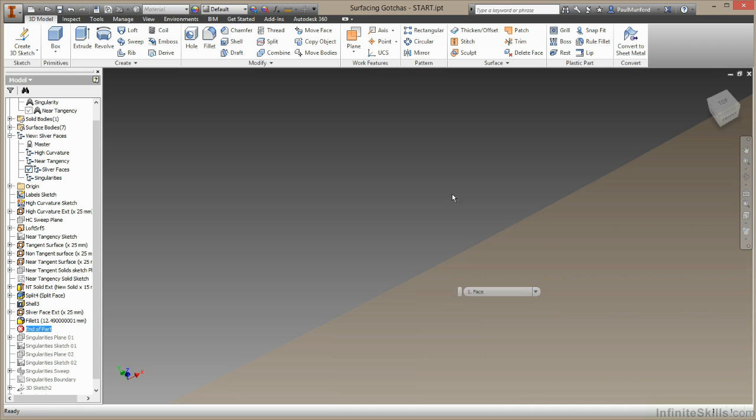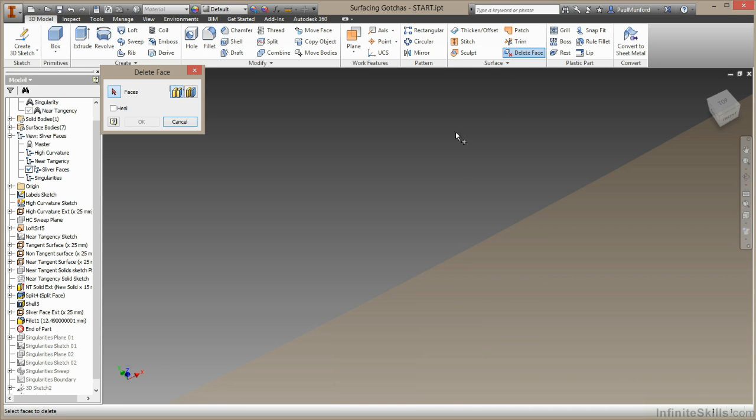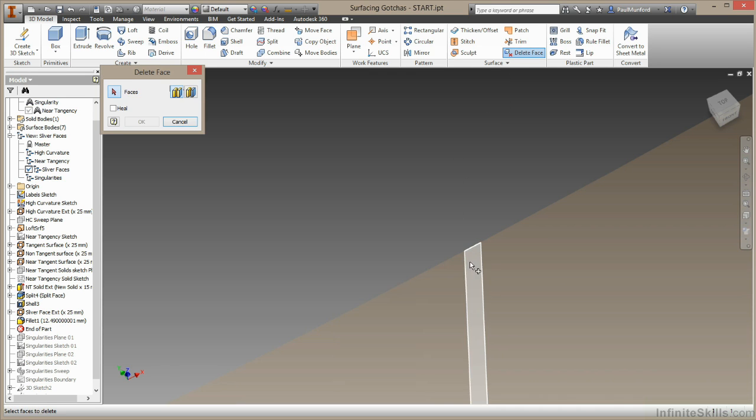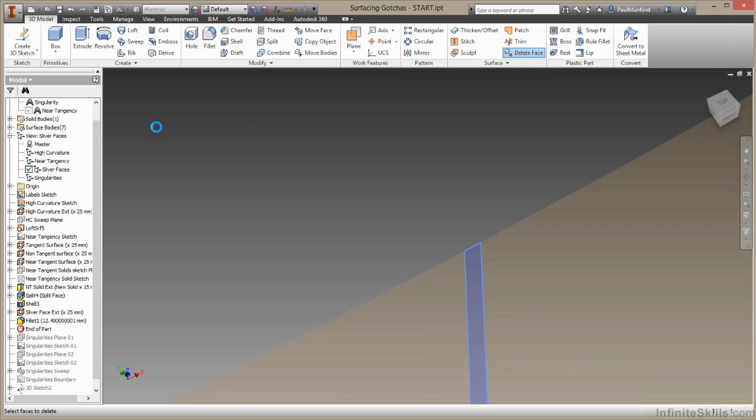We'll come up here to the surfacing toolbar. We'll choose delete face. We'll come down again and find that sliver surface. I've selected it, but I'm going to choose the heal option. And watch carefully when I choose OK. That sliver face is gone.